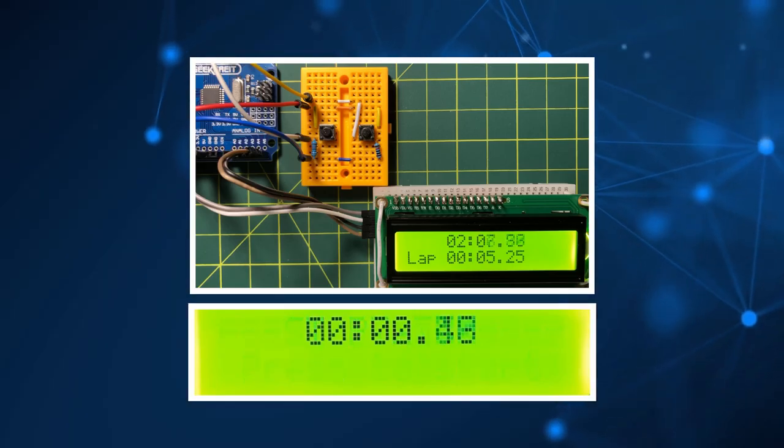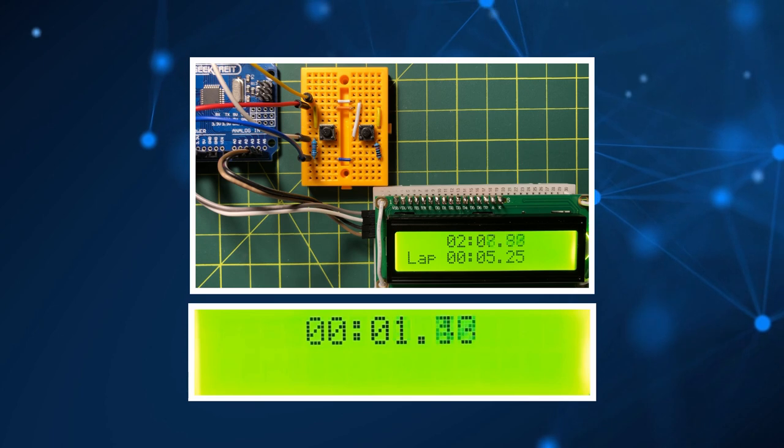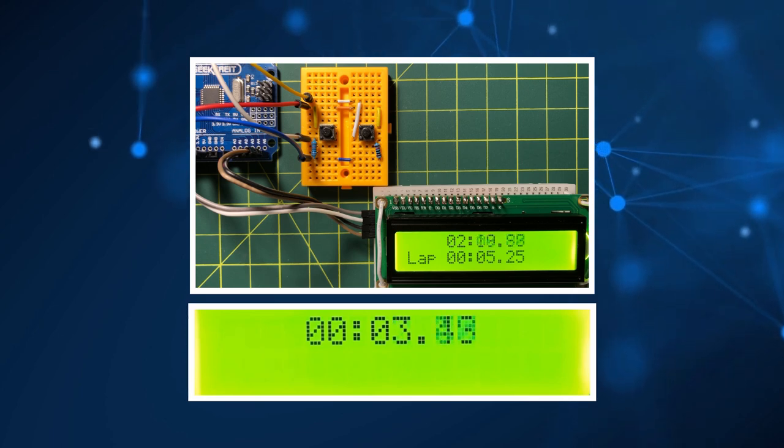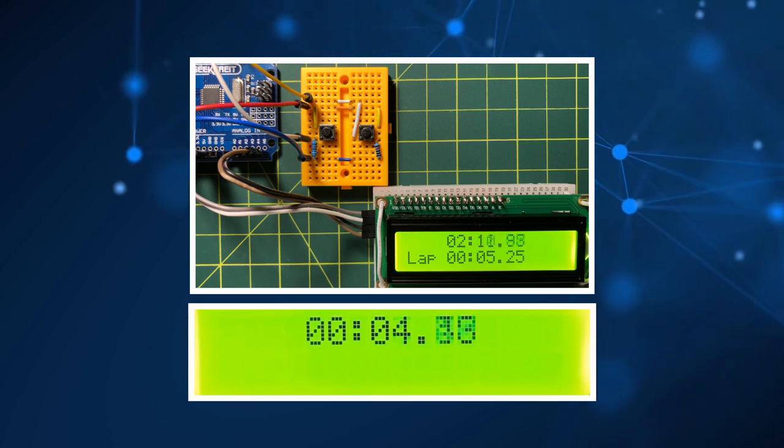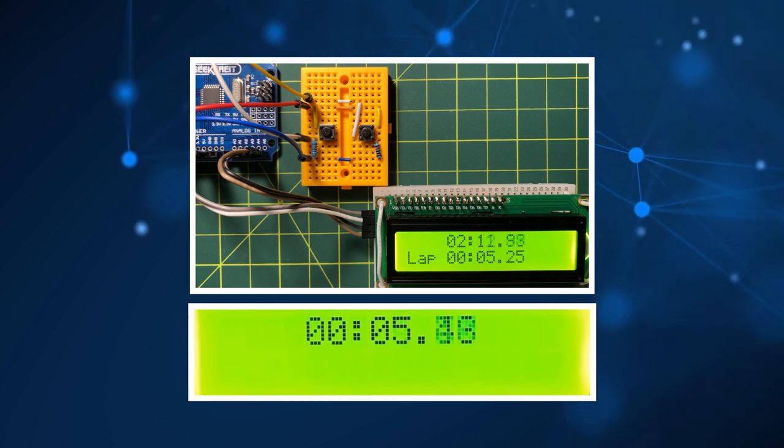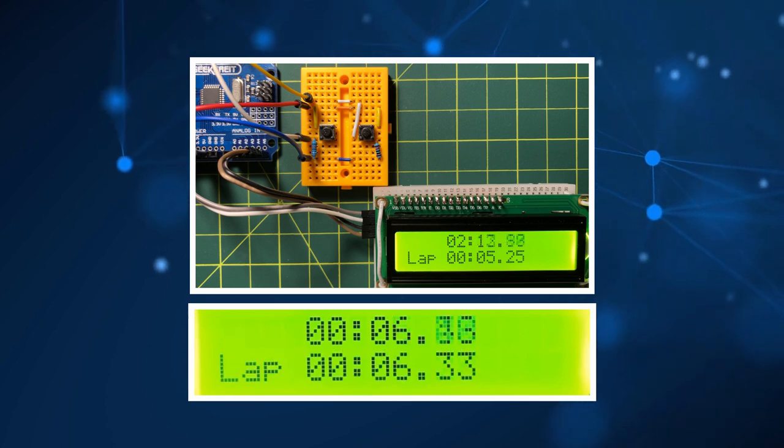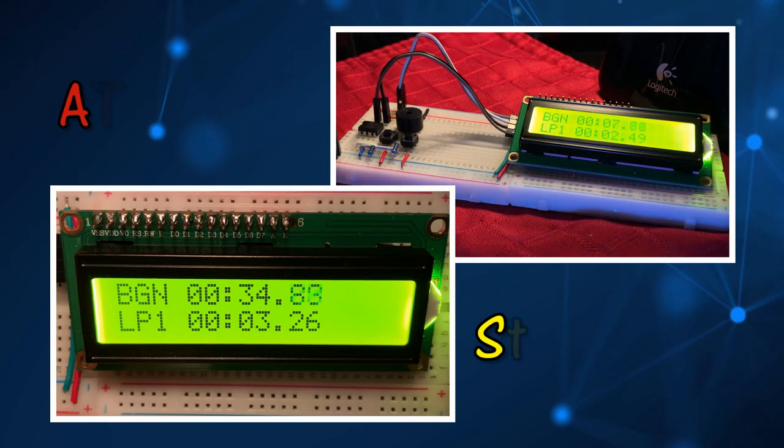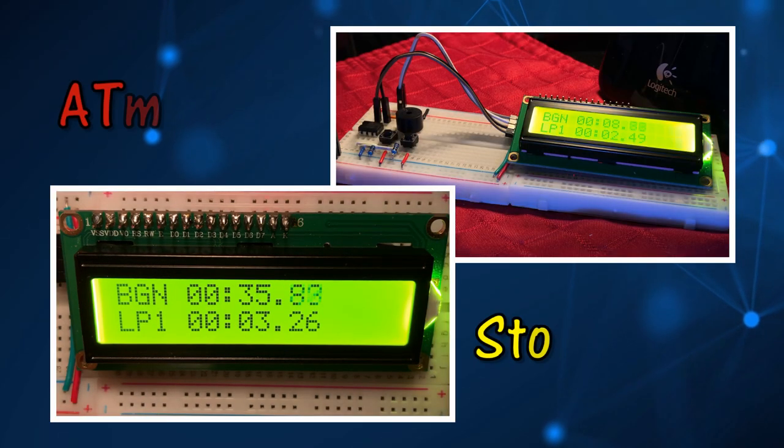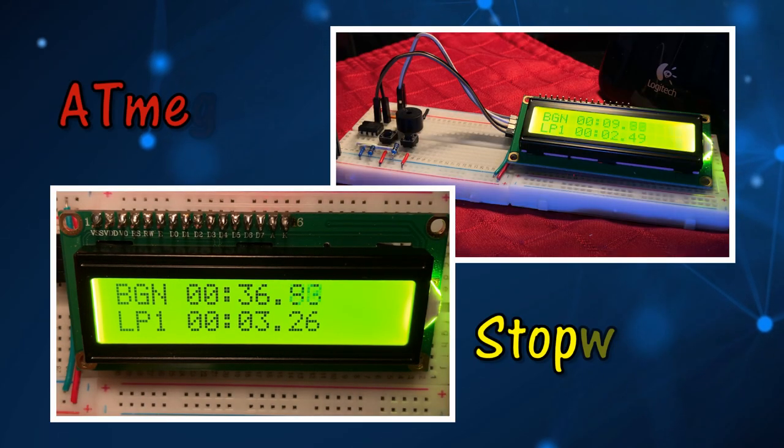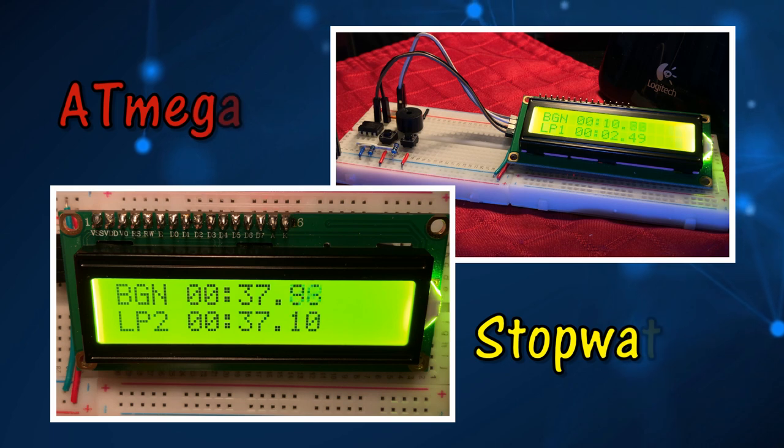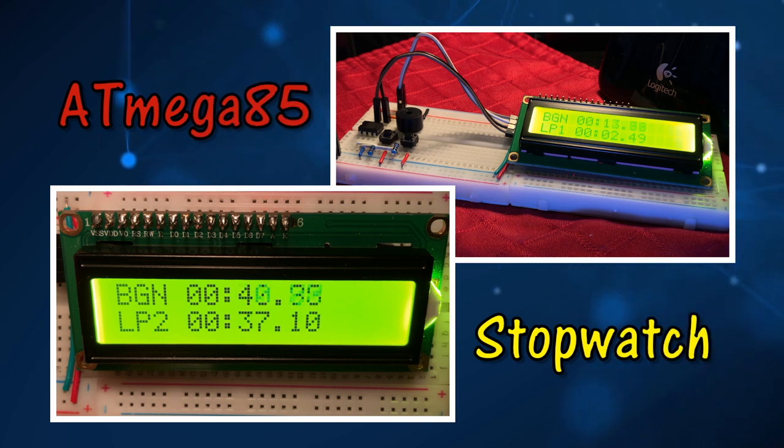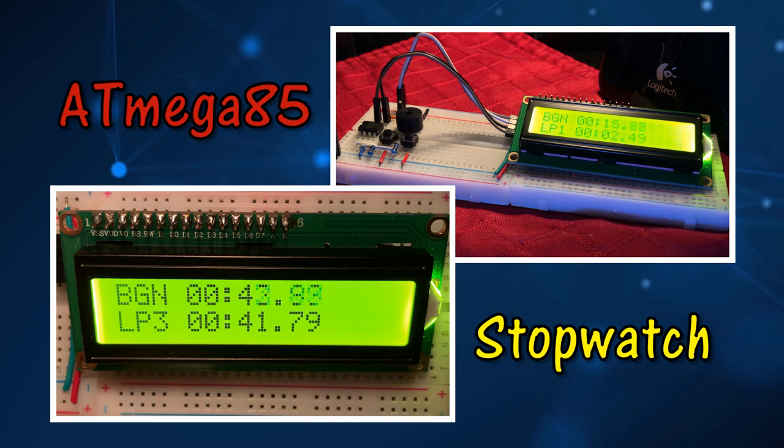In a previous video, I programmed Arduino to display stopwatch on I2C based LCD. In this video, ATtiny85 microcontroller is programmed in C to display stopwatch with ticking sound.